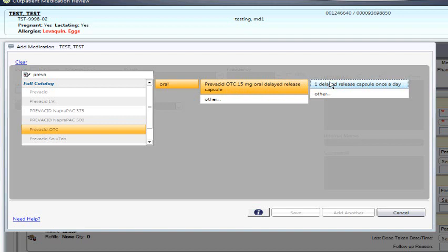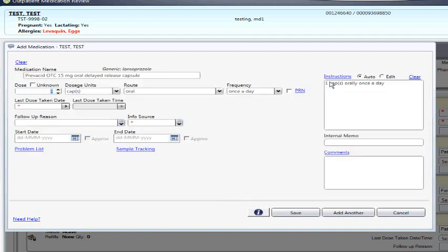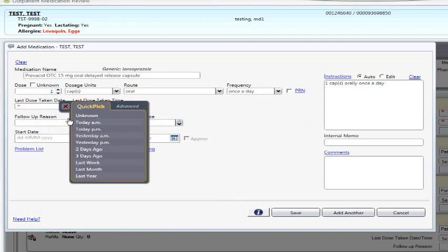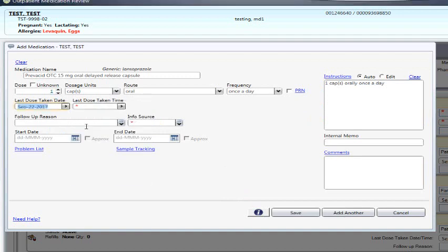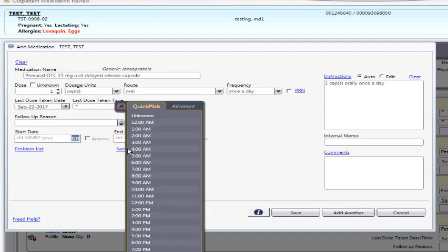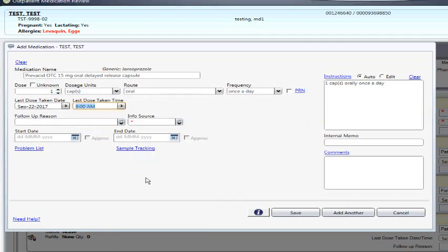Mandatory fields are InfoSource. If I click on the drop-down menu, there are four options. Note that this is also a free text box if you don't find the option you are looking for. Choose the appropriate InfoSource.